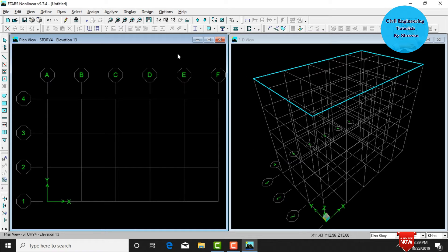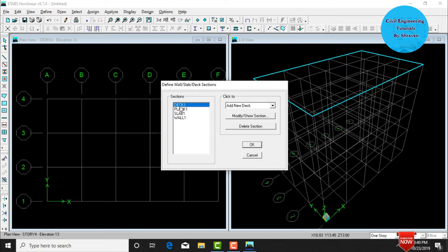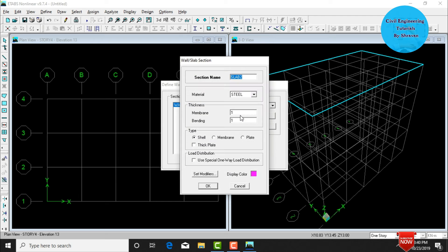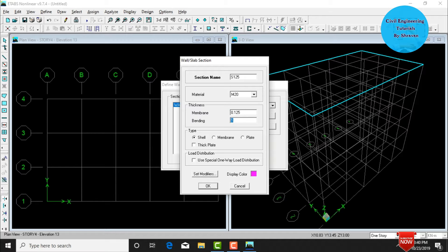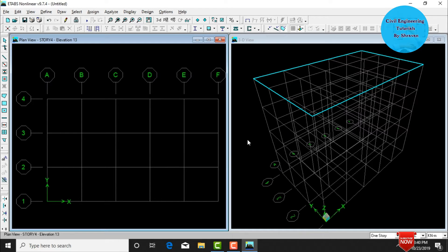After defining beam and column sizes, define the slab thickness. Go to Define, click on Wall/Slab/Deck Sections and delete all previous sections. Click Add New Slab, give section name S125, select material M20, and set thickness as 0.125 for both membrane and bending sections. Select the slab type as Membrane and click OK. Then delete the wall section and click OK.